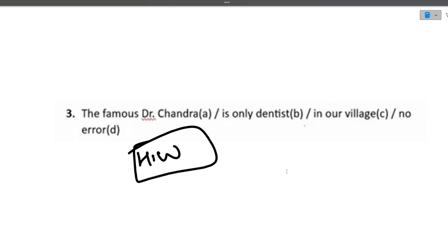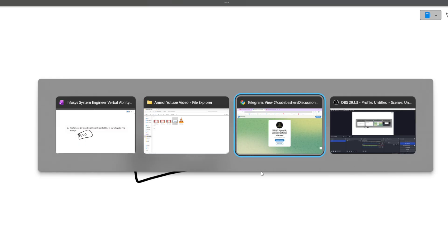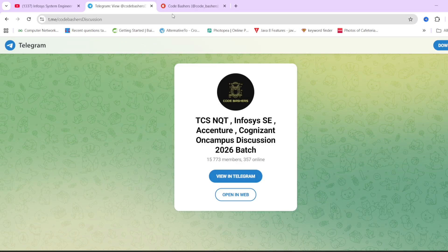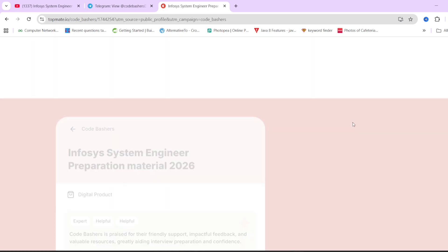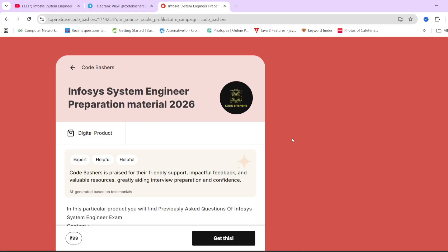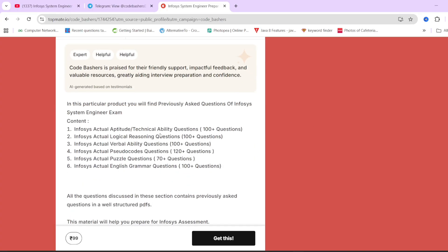I hope all the questions discussed in this video are clear to you. I have tried to gather different types of questions that can be asked in the verbal ability section. If you like this video, please hit that like and subscribe button. On our TopMate page of CodeMashers, we have Infosys system engineer preparation material for 2026 batch students with previously asked actual questions. The links are in the description box and in the pinned comment. Thank you for watching.